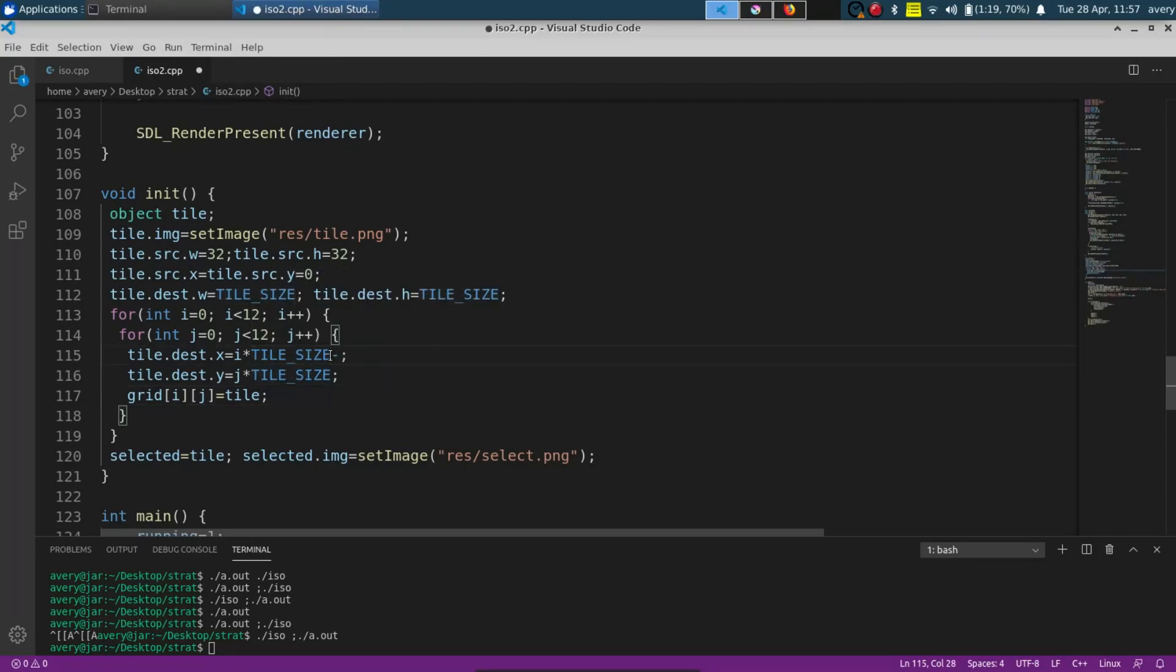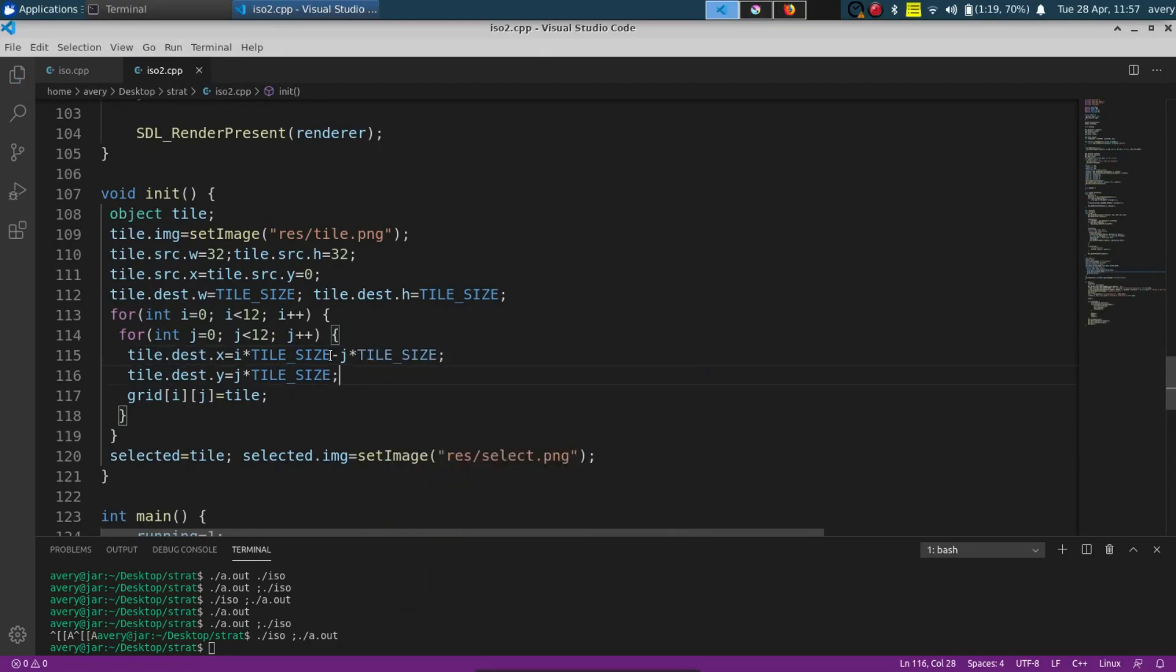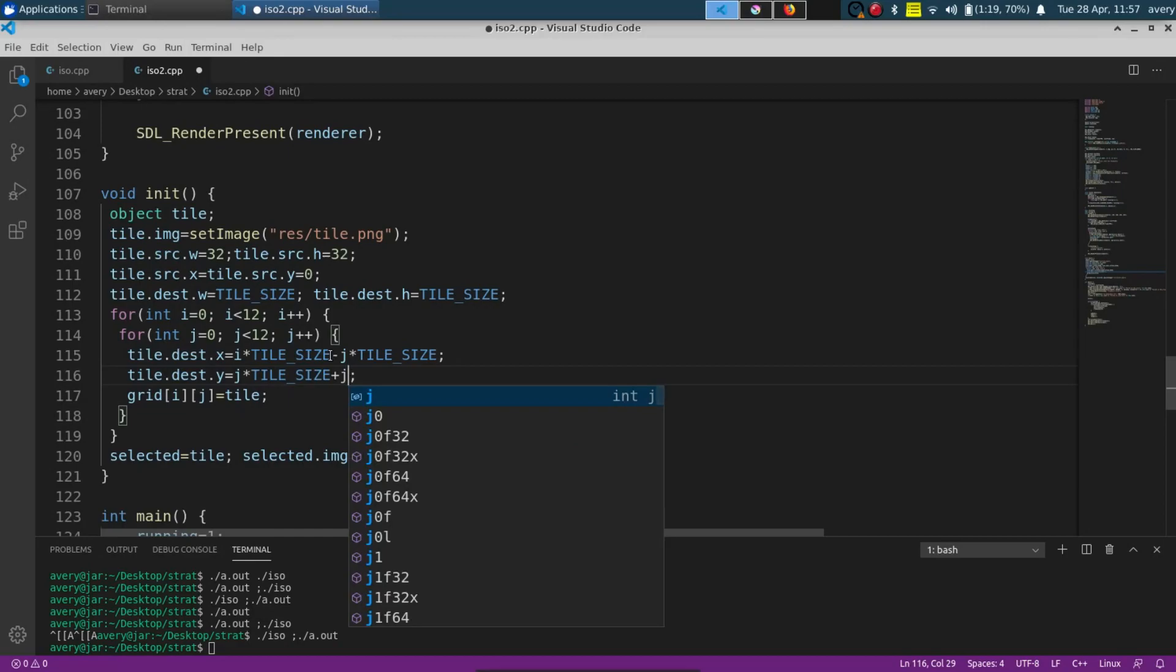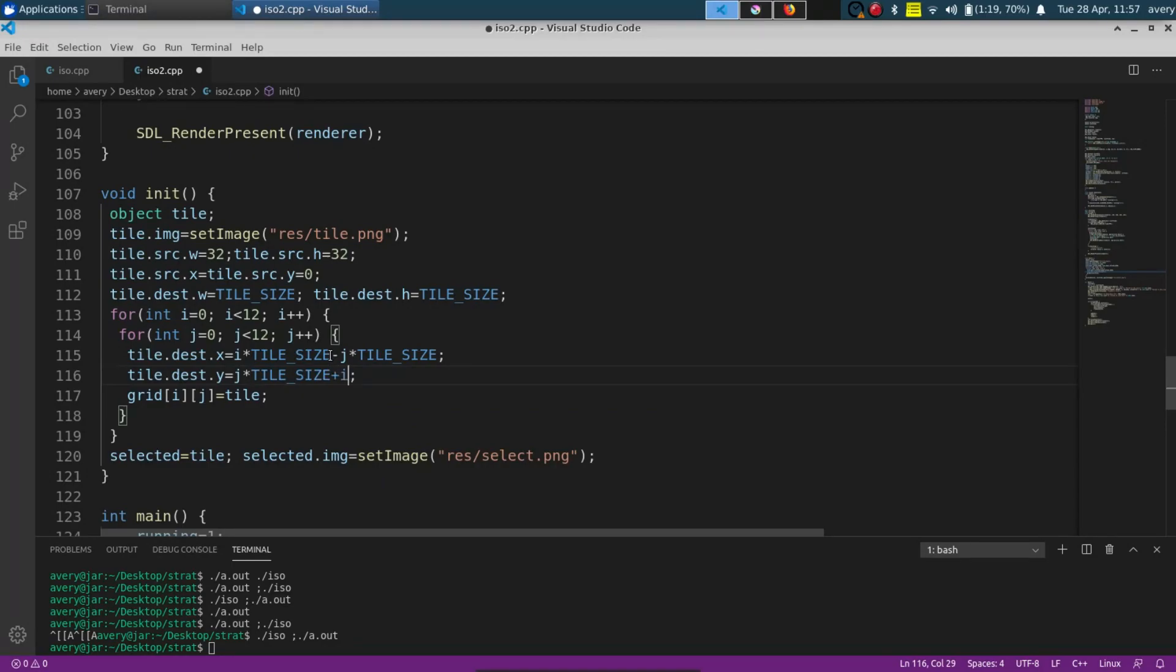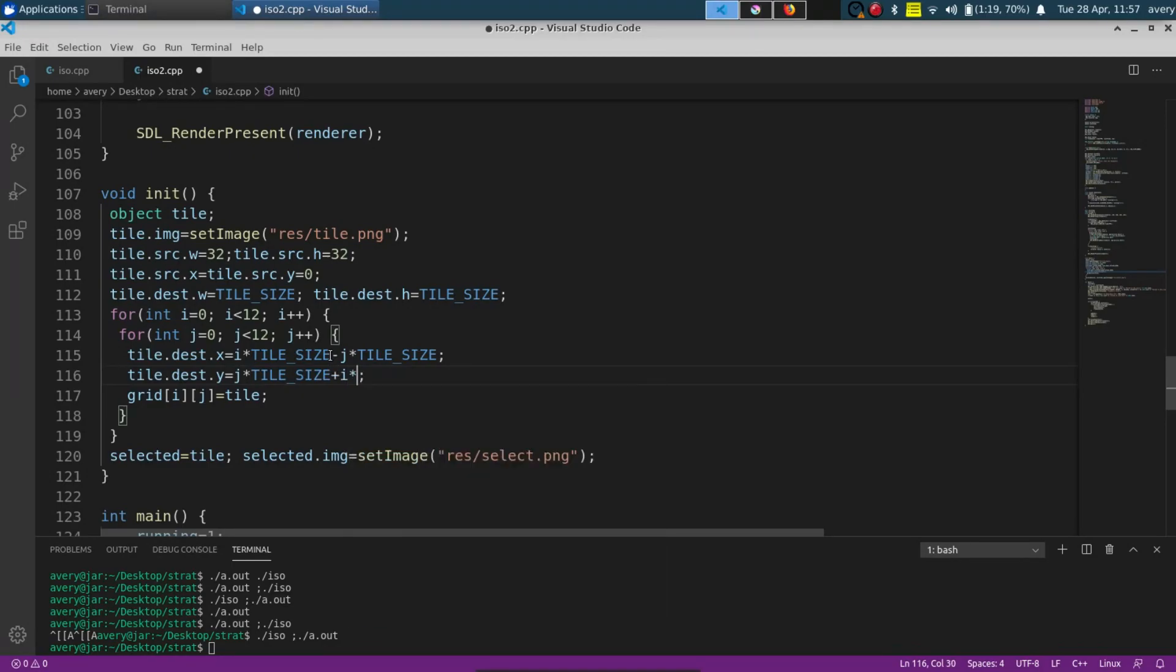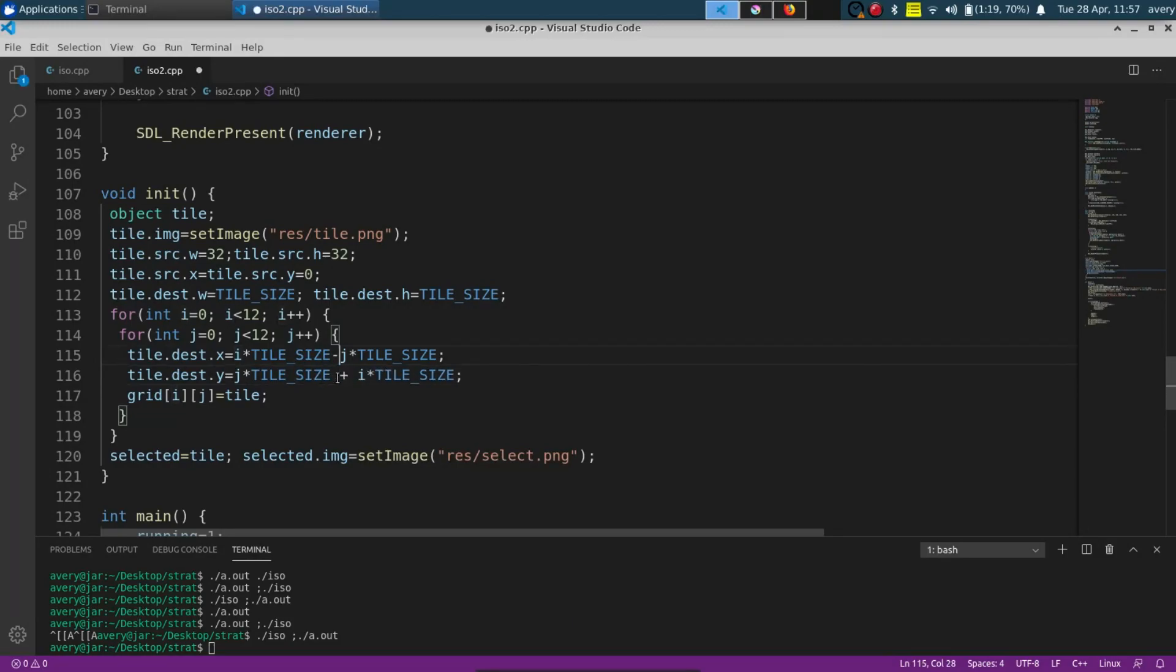And how we're going to change this just a little bit, like I said, it will be right here we'll put in the y times the tile size and then this one right here will be plus, well there's j right there already, so plus i times tile size.